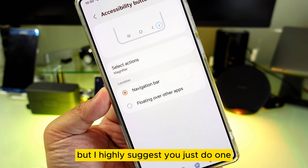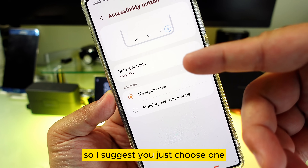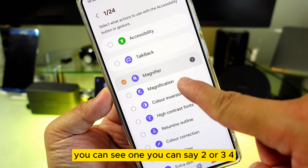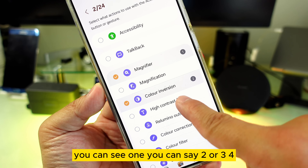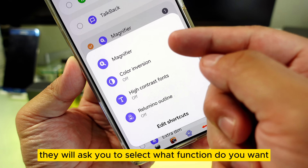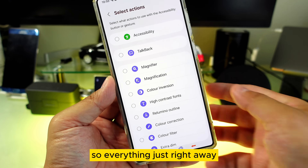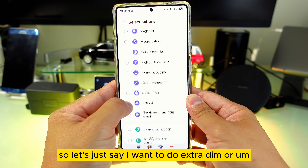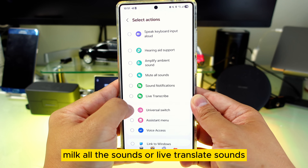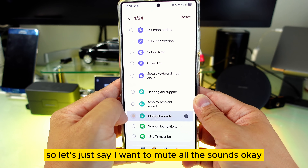Once in Accessibility, go to Advanced Settings. At the top you can see the Accessibility button. You can put more than one function in here, but I highly suggest you just do one because this is a shortcut — you don't want to spend time selecting which one you want. You can select up to four, but I suggest just choosing one so it activates right away. Options include Magnification, Extra Dim, Mute All Sounds, Live Translate, Sound Notifications, and more.